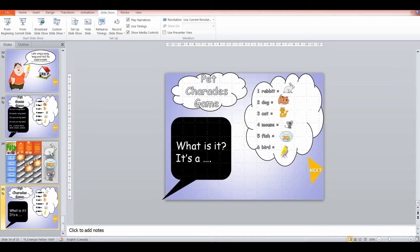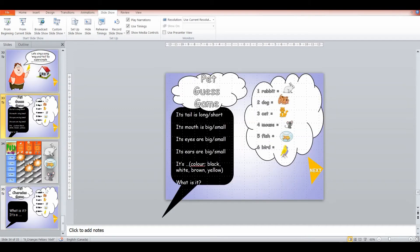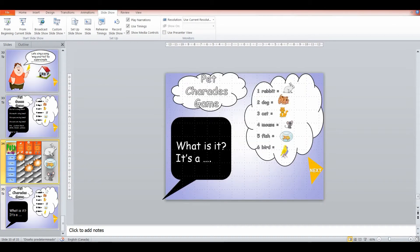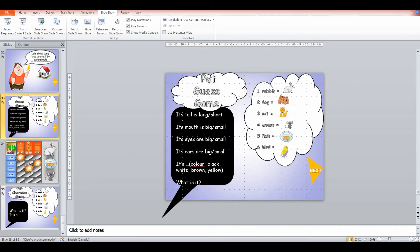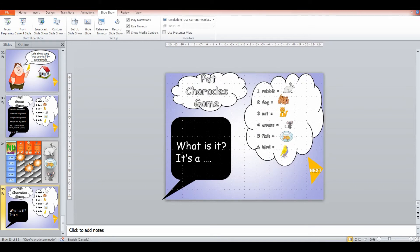Or we can do the charades game where I have them act out an animal and they have to guess what the animal is. So we can do that with students. Sometimes I do a combination of all of these three. Sometimes I only do one or two.